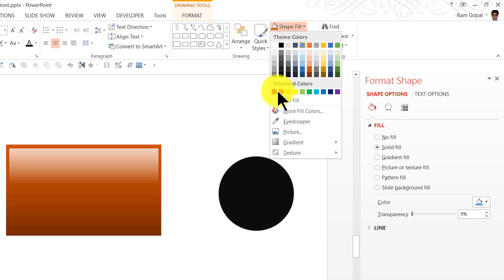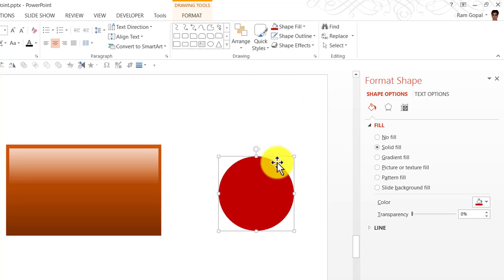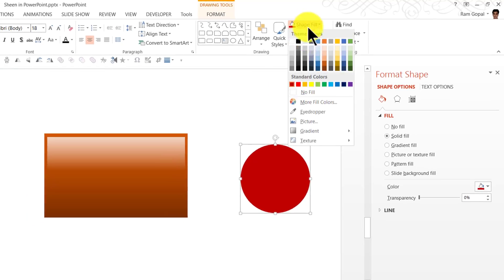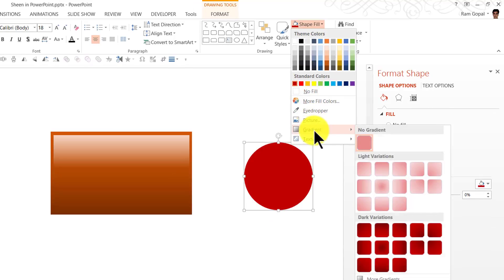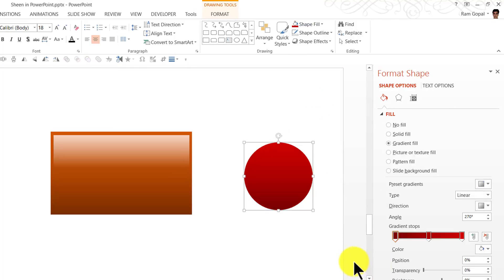And let us do something very similar to the one that we had done earlier. I am going to give it a red color. And I am going to add gradient like the way that I had done earlier. Linear up.